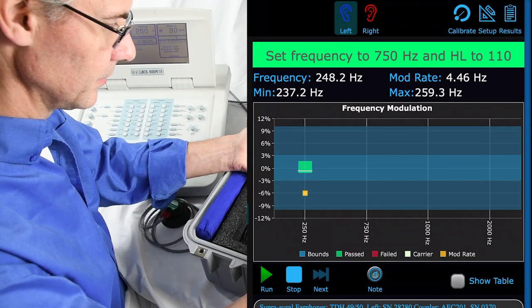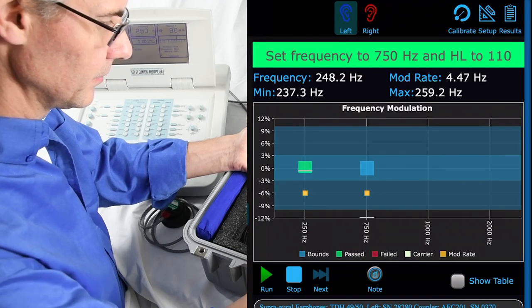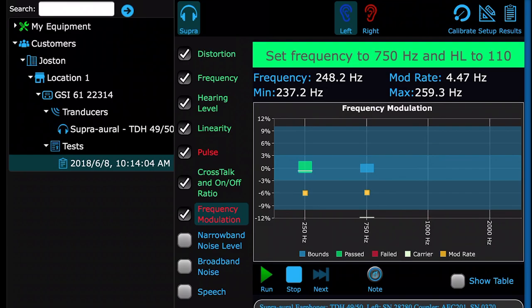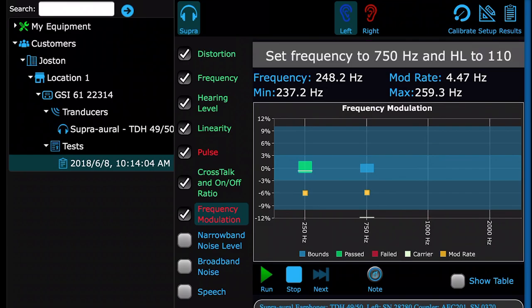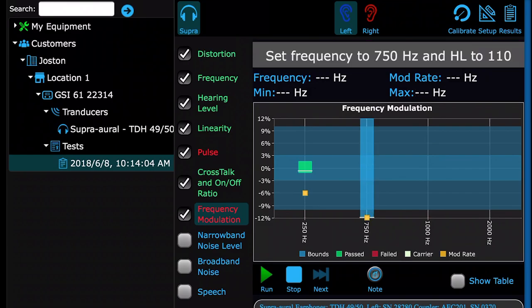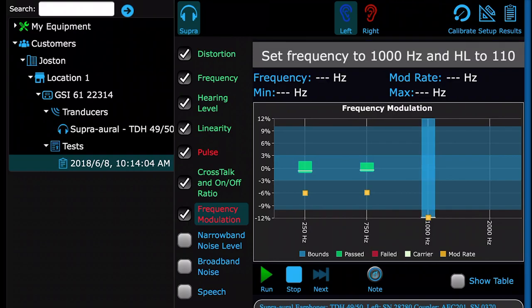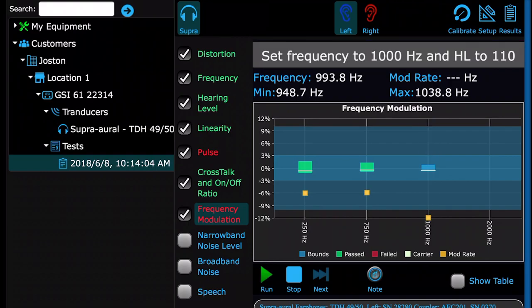Lastly, there is frequency modulation. The detected signal will need to be within the cerulean portion of the graph to pass. For more information on this test, refer to the manual, but more importantly the standard that you are testing to.